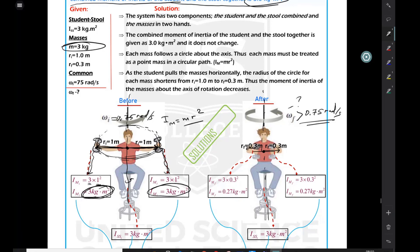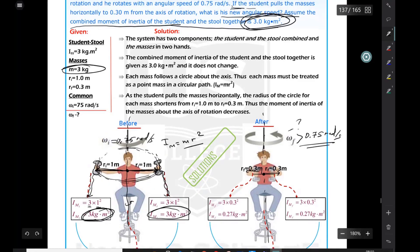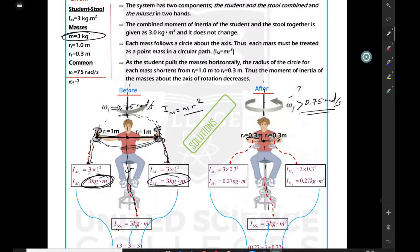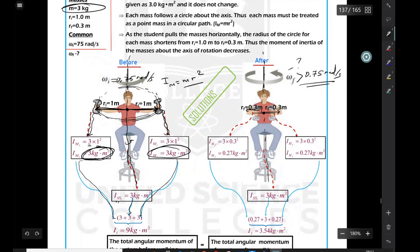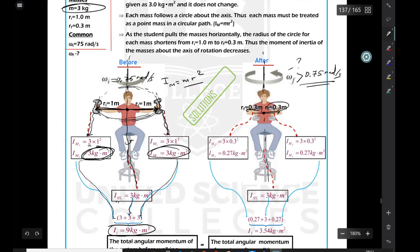The combined moment of inertia of student and stool is given as 3 kilogram·meter squared. So the total initial moment of inertia is: 3 (first mass) + 3 (second mass) + 3 (student and stool) = 9 kilogram·meter squared before he closes his arms.